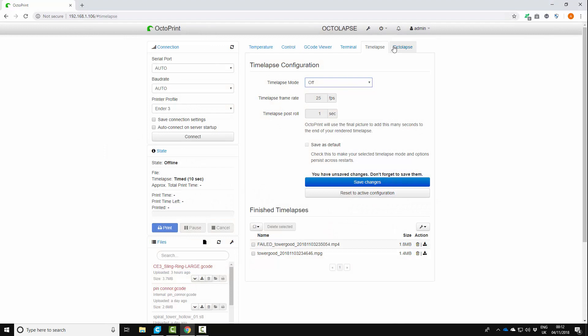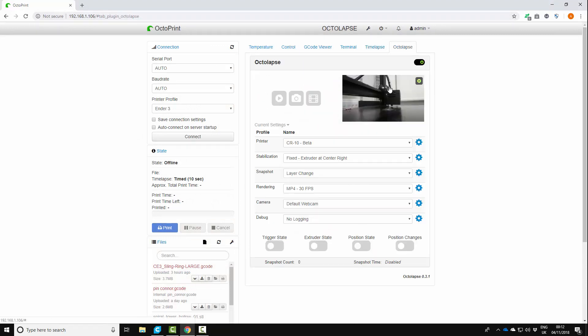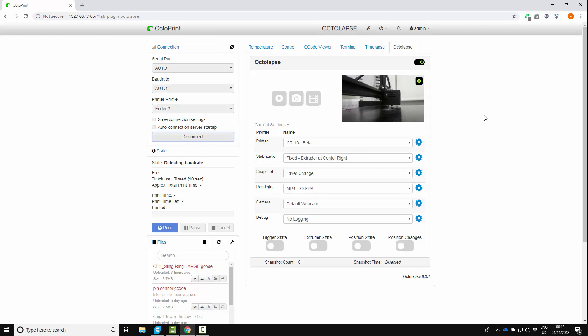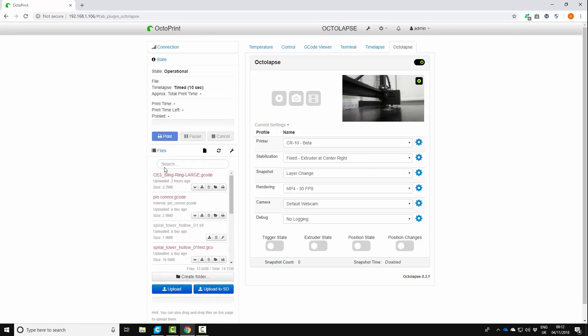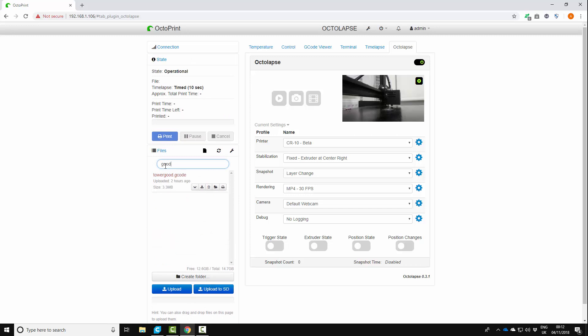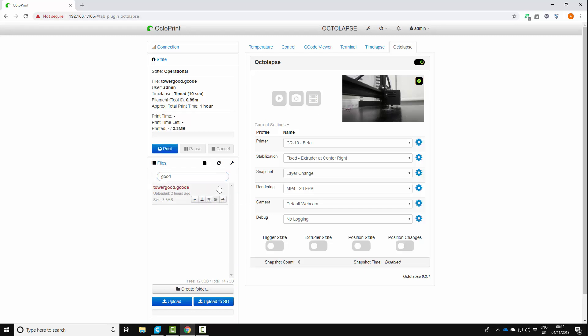So if we go back to Octoprint, what I can do now is I can take a time lapse of this. And I'll come back to you in a second once the print has finished and show you what we get. So I'm going to print the spiral twisty tower from Thingiverse. I've scaled it down already, so it'll be a smaller version. So I'm going to print that.